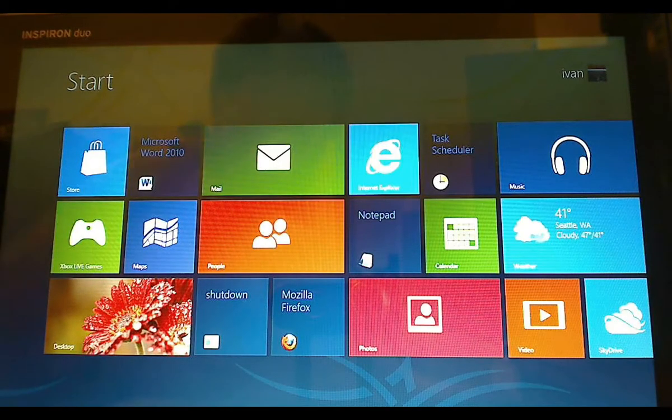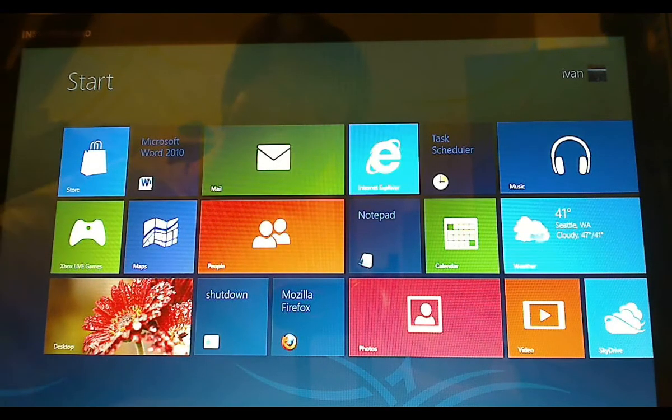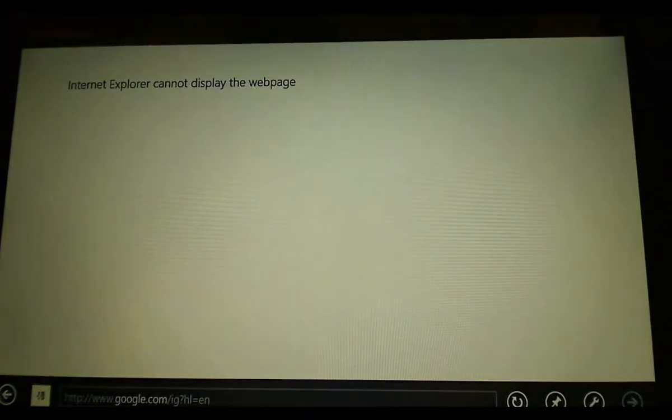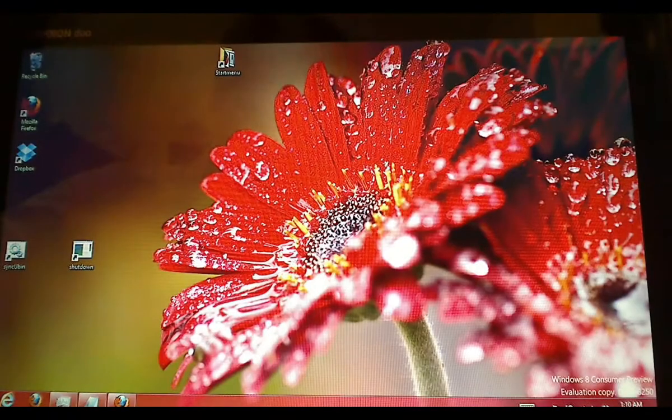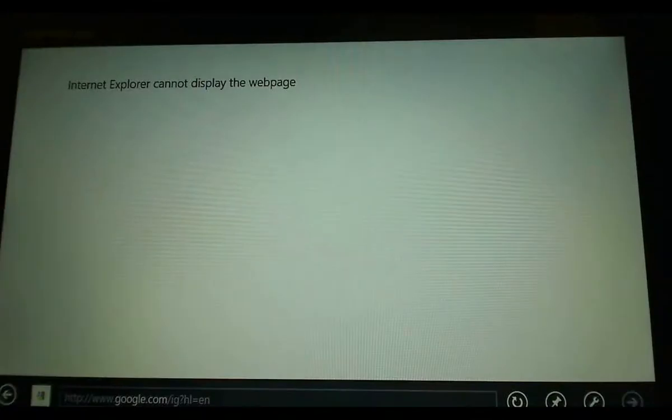To switch to different metro applications, you just do a flip from the left-hand side. Then you can switch between all the different applications.